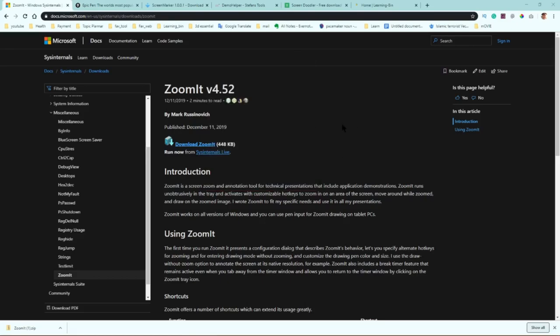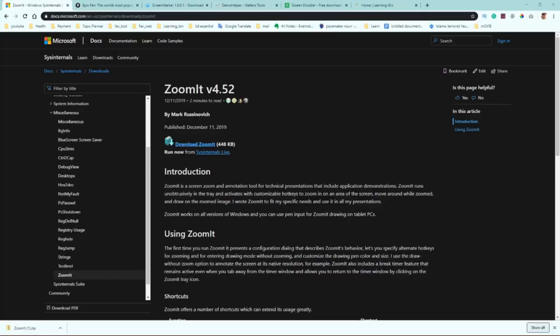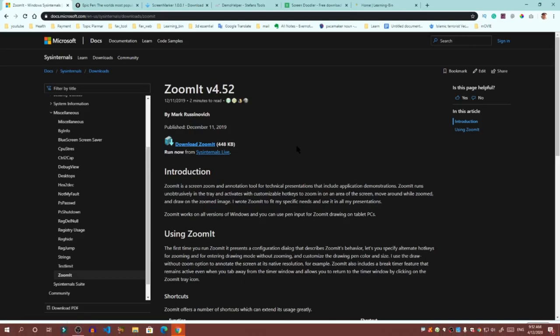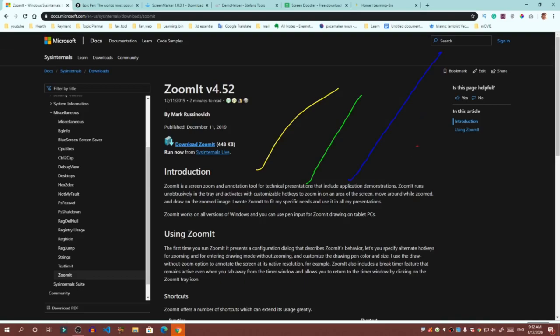If you want to zoom, Control+1, you can see you can zoom your screen in and out. If you want to go to drawing mode, just press Control+2. You can change it. I already said you can change the hotkey anytime. In drawing mode, by default you can see its color is now yellow. If you want to change it green, just press G from your keyboard. Now if you want to change it blue, B. Red, R.